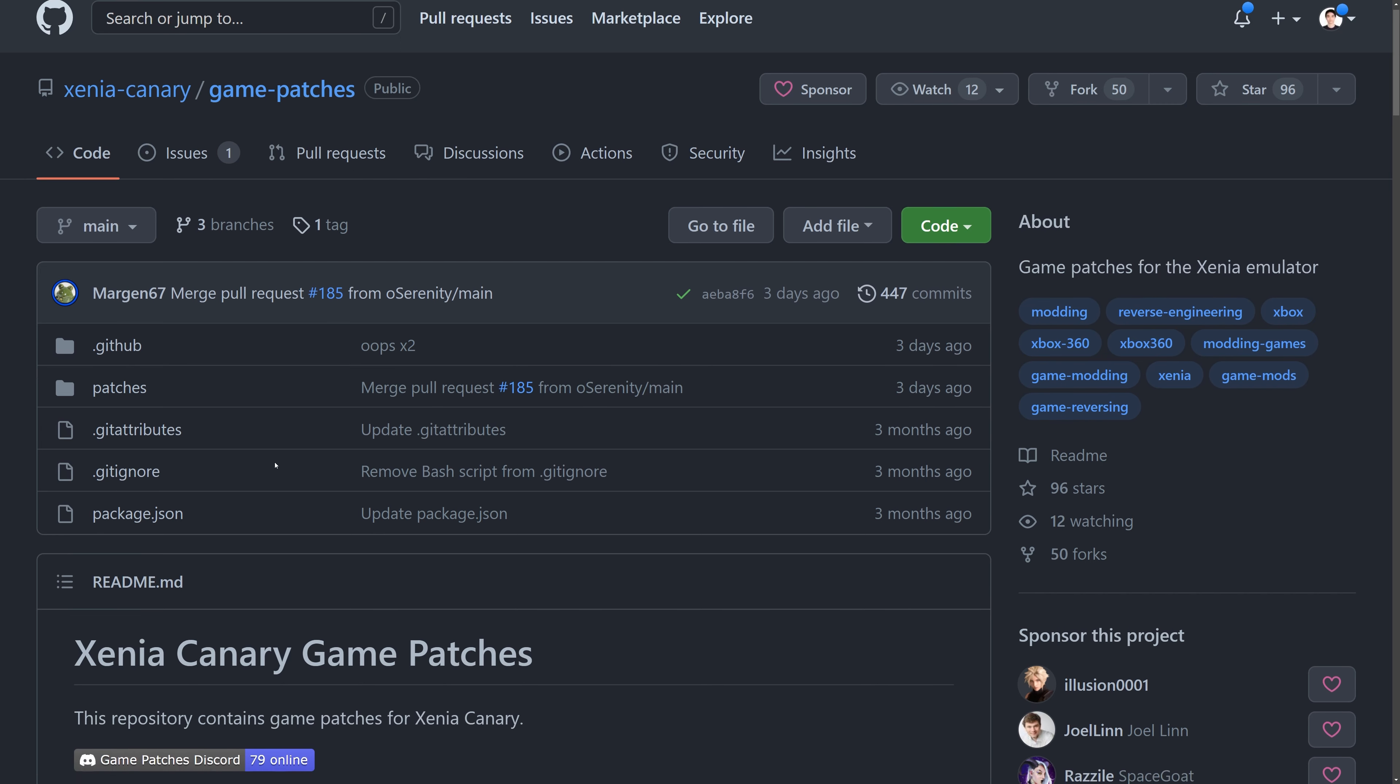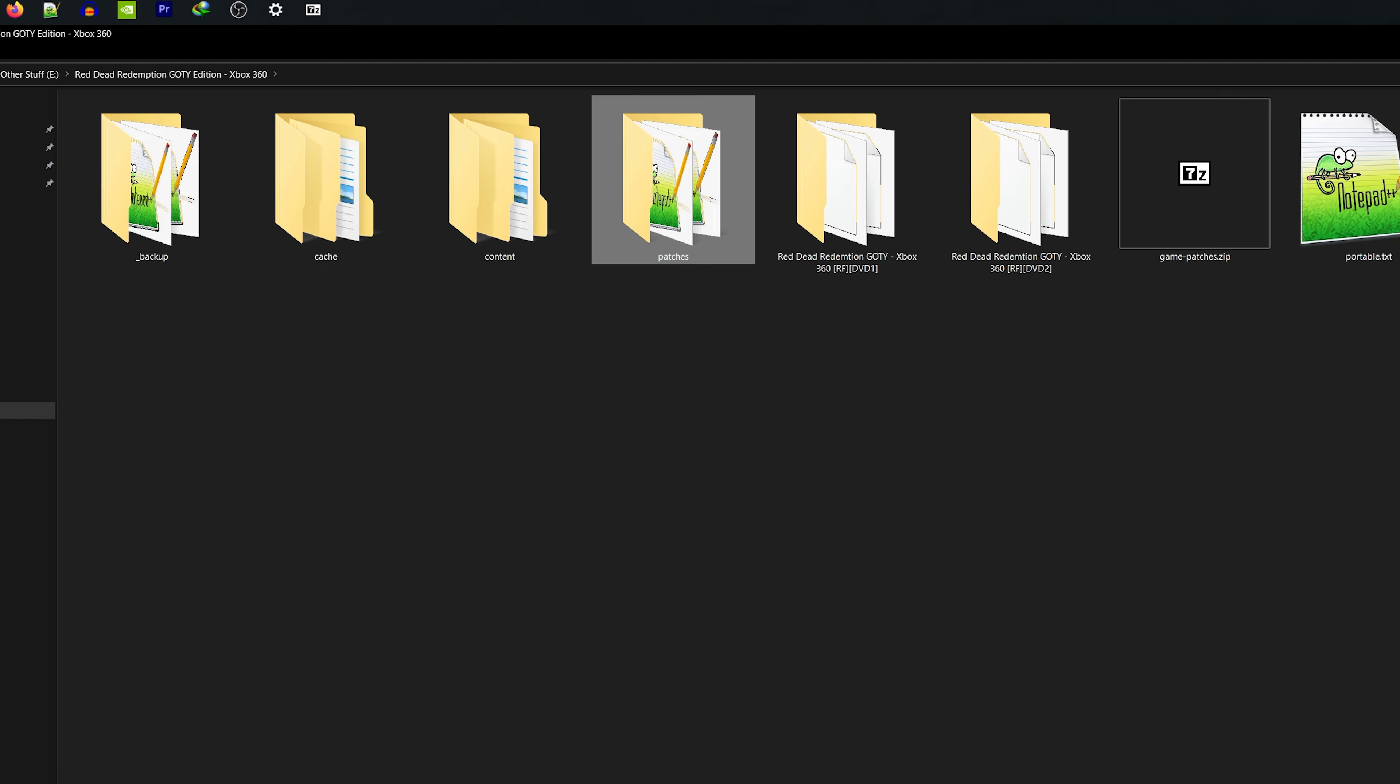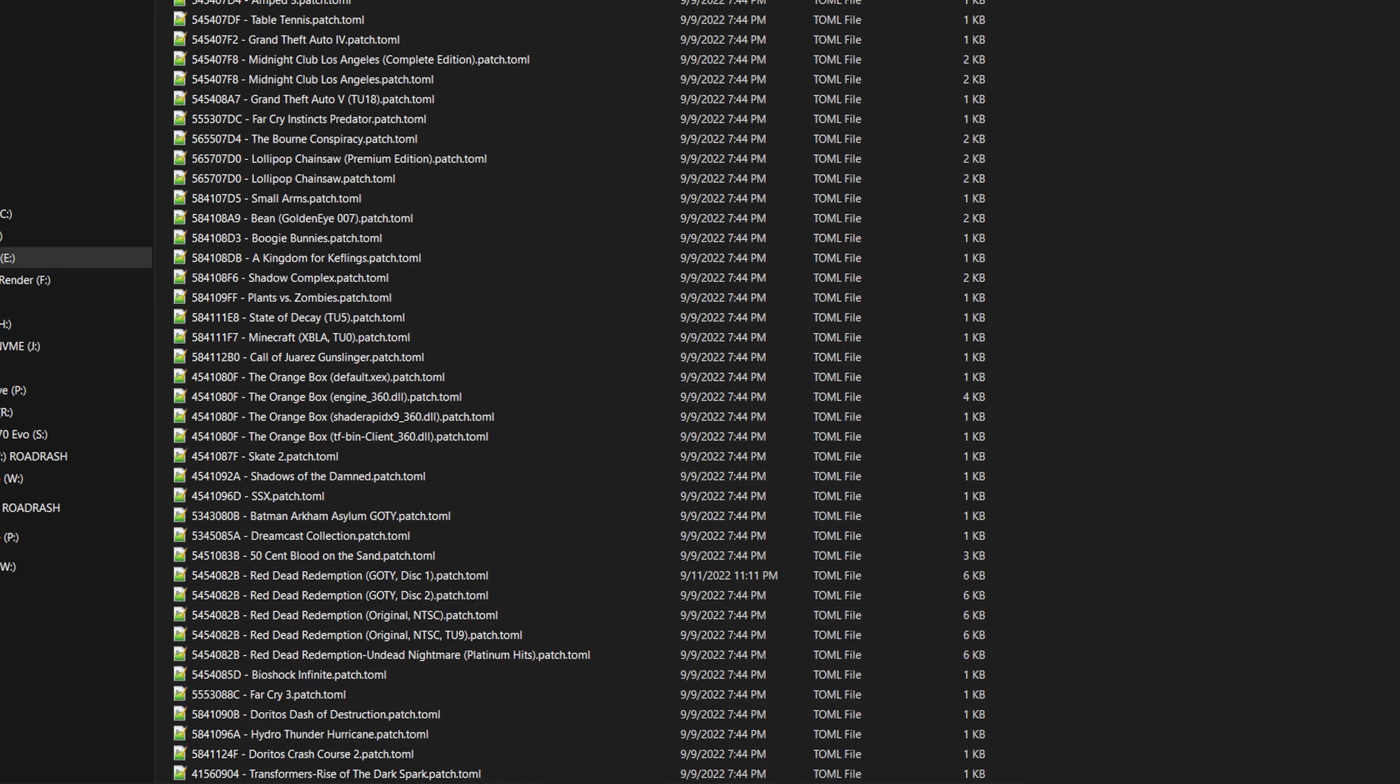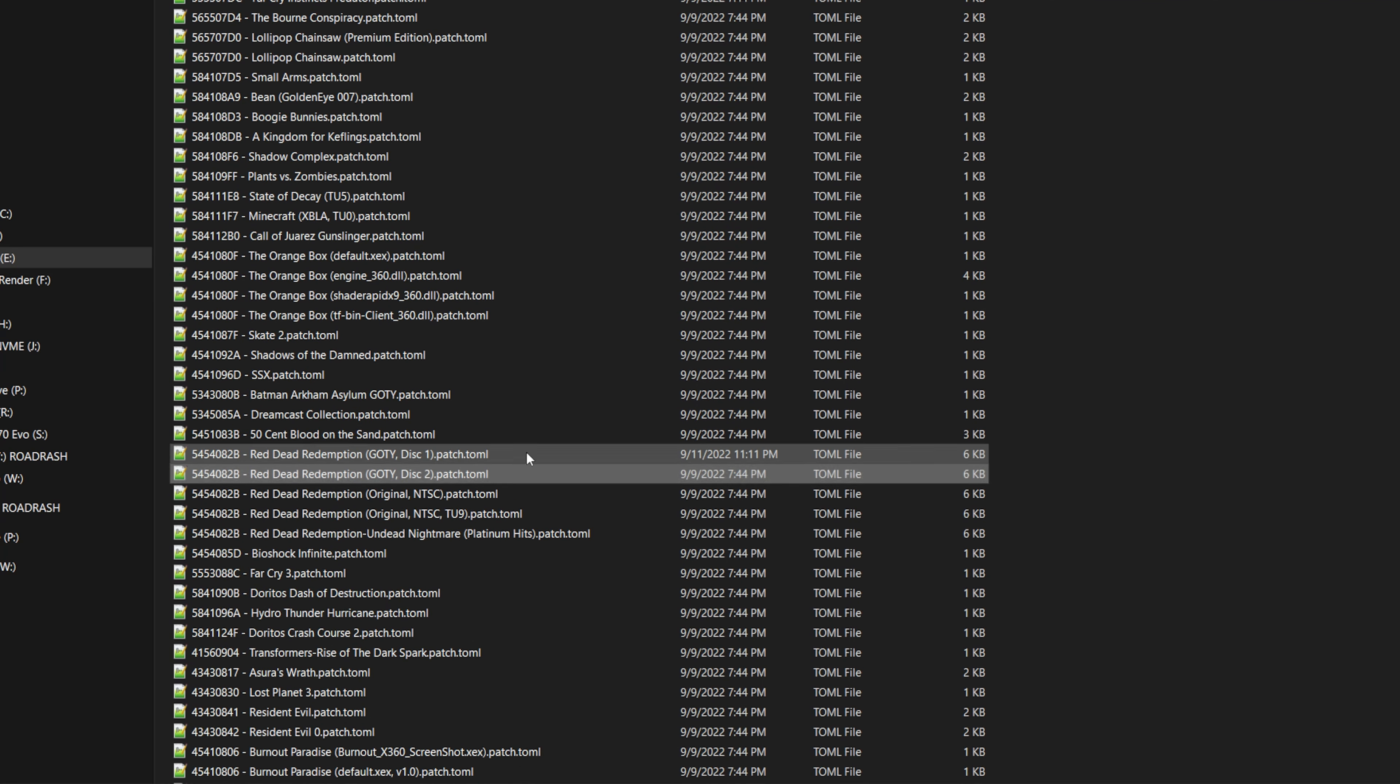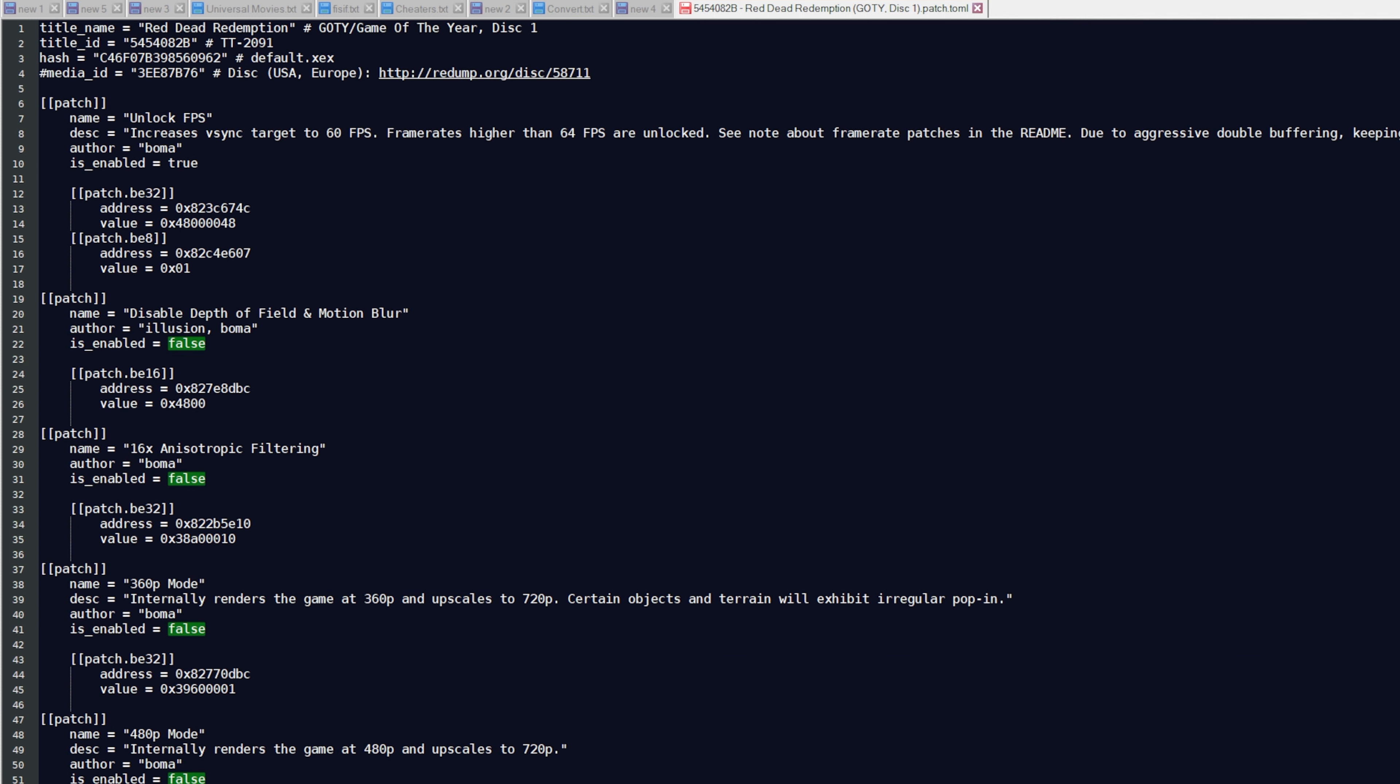You can also download custom patches to improve the performance or get rid of the FPS lock. Extract the patches folder to the Xenia folder. Go to the patch file of the game and enable which one you prefer. First it would be Red Dead this one or this two. Here I picked Unlock FPS patch. Other stuff are not necessary for me, but they may boost the performance if your PC is too weak to run the game. You may also need to comment down the hash value if the patches are not applied properly.